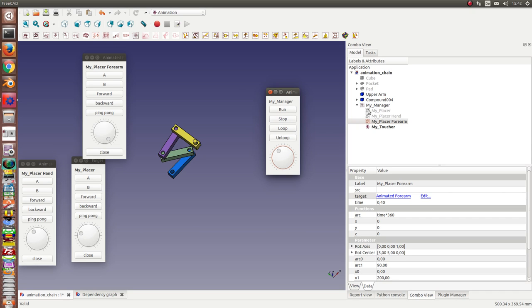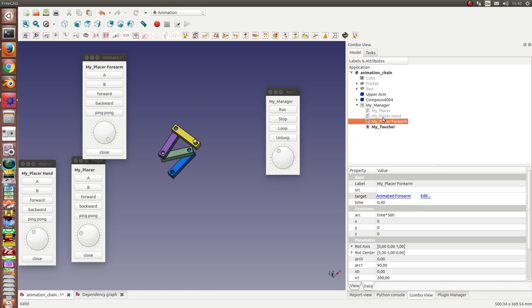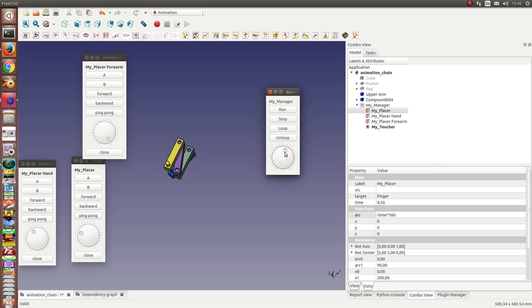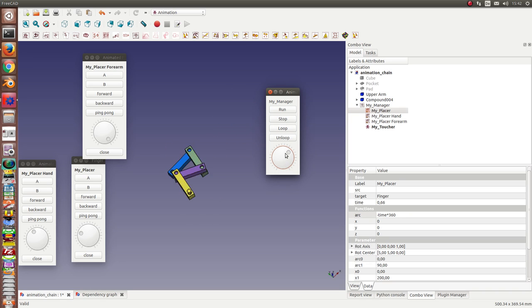And now I can refine the animations. Let's say we want to rotate the finger into the other direction. Then I have to change here the term with minus. And now we have this.